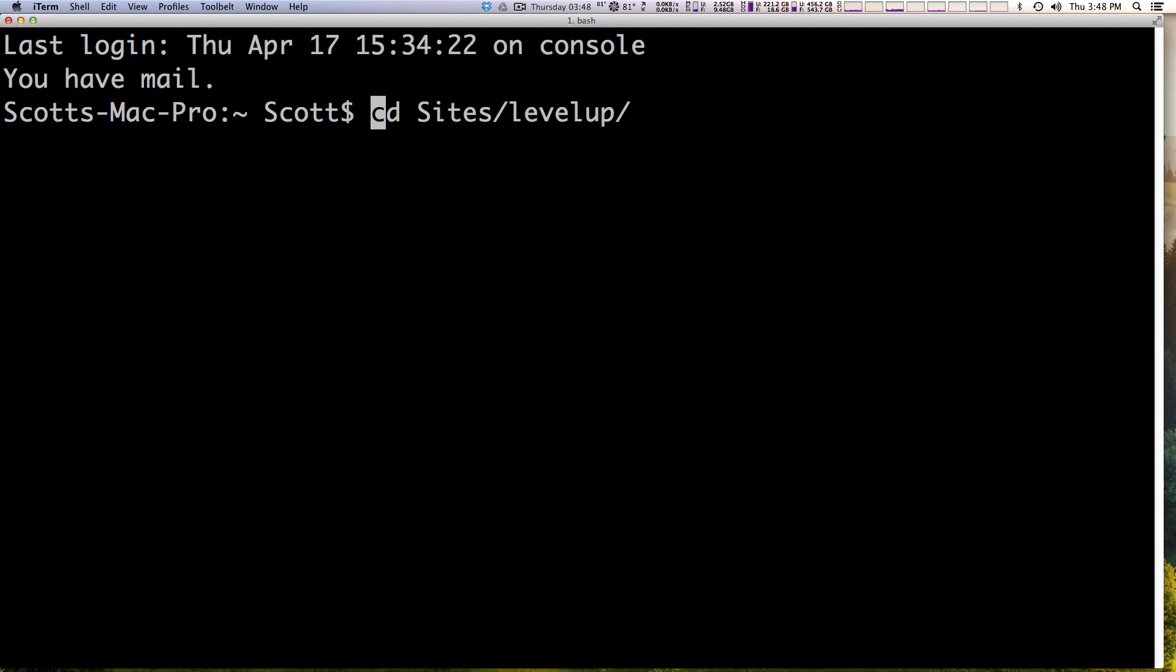Now you might want to write these down in a little cheat sheet until they're second nature, but once you do them a lot they just become sort of what you do.